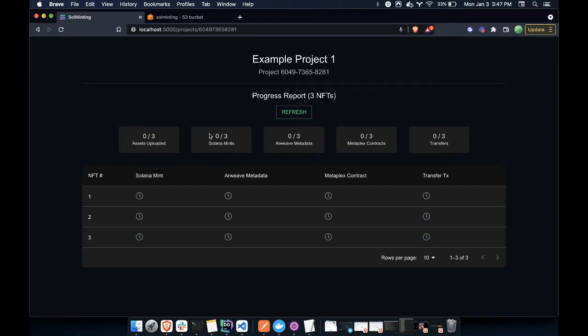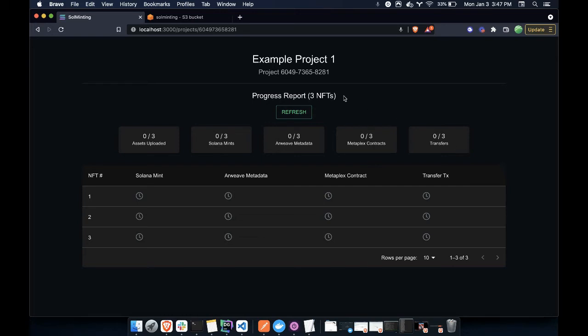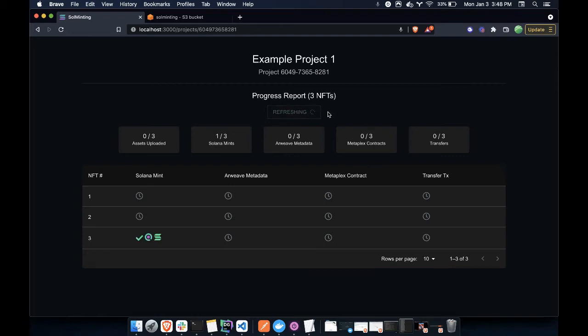Then we will mint three Solana NFTs. We will create the metadata for those NFTs. We will then create the smart contracts on Metaplex. And then we will deposit the finalized NFTs into your account. So here, everything is basically passive and will happen automatically. You just wait. And occasionally, if you want, you can refresh. And you will see, okay, cool. Great. We have assets that have been minted. And now we can wait for the rest of this information to come in.